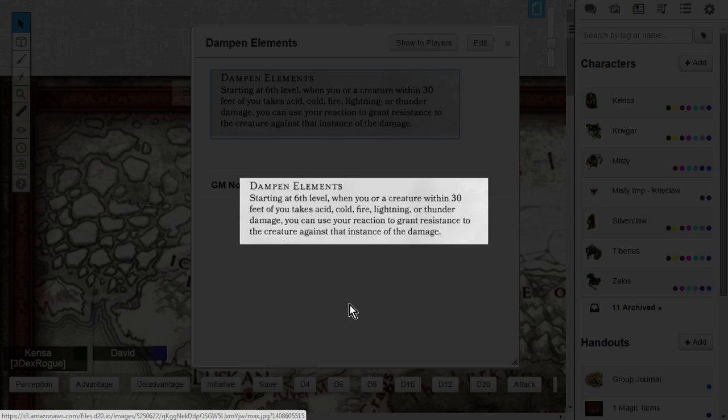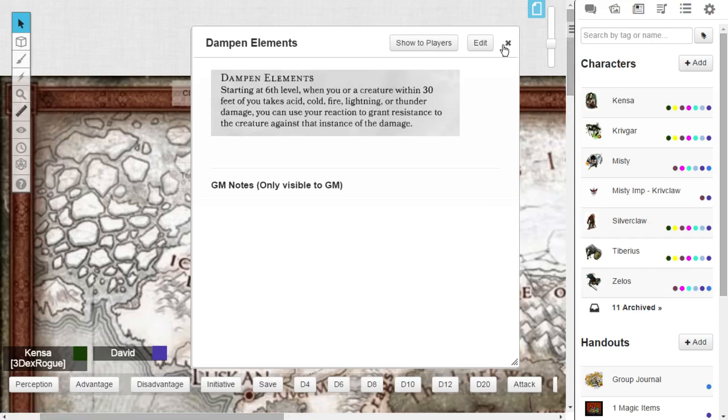Instead of getting hit by that, I think fireball is 8d6, maybe you'll take 48 damage. If you have resistance, you'll only take 24. Dampen elements is really nice. And it can be more than just fire. It can be acid, cold, fire, lightning, or thunder. That's dampen elements.